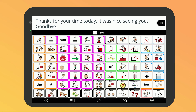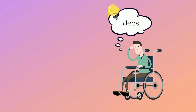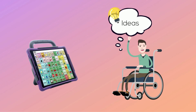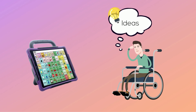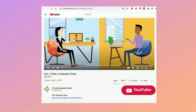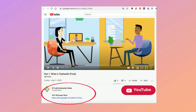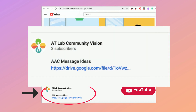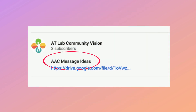There are many possibilities for programming your device. You can decide what you like best. For more ideas on messages to program, click on the link posted with this video called AAC Message Ideas.